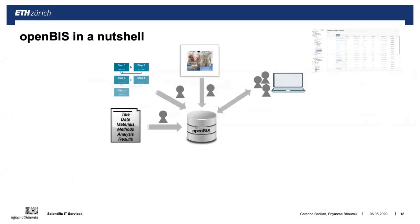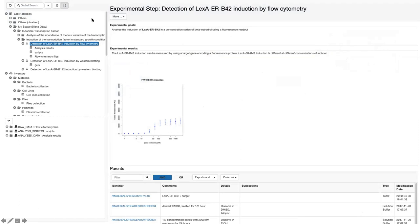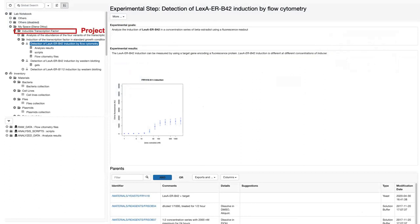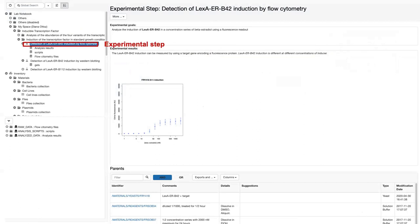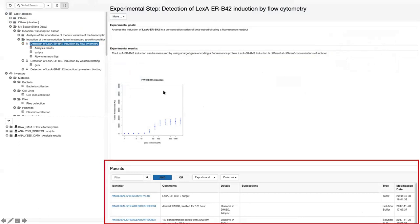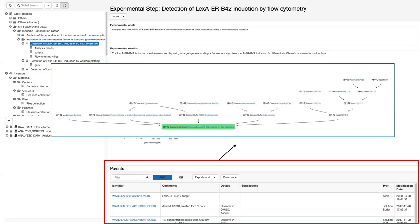OpenBIS can also be used as an electronic laboratory notebook to describe your experiments. In the lab notebook, each person has a personal folder where they can create projects, experiments, and what we call experimental steps. Here you see a description of an experimental step with goals and results. The parents section provides links to the materials and methods stored in the inventory. This connection can be visualized as a tree, making it easy to reconstruct the history of what has been done. You can click on an experiment and see what has been generated, or click on a sample and see where it has been used.